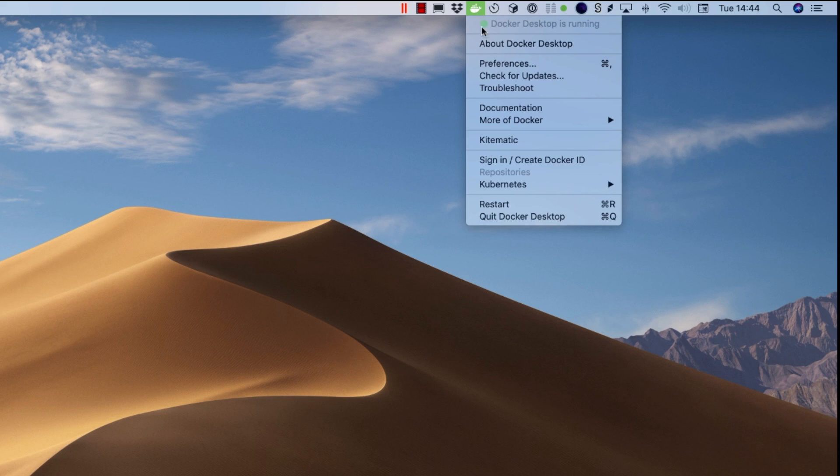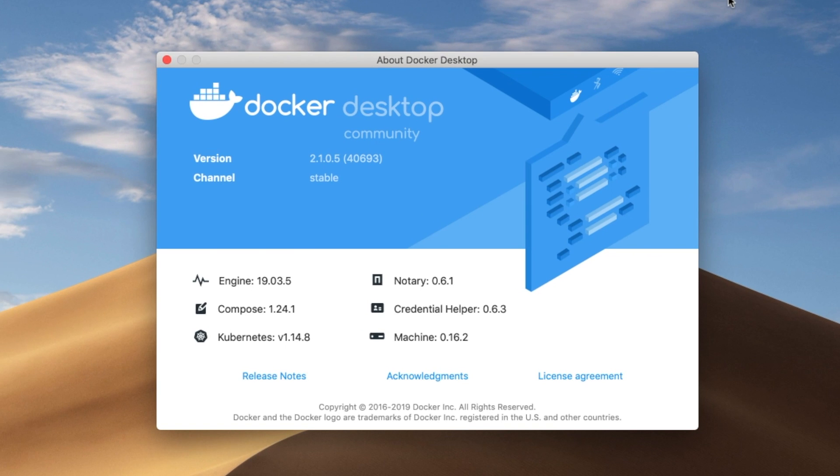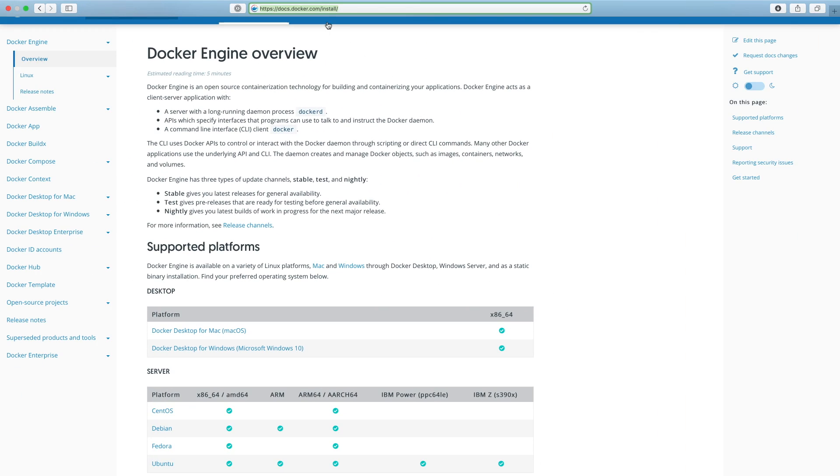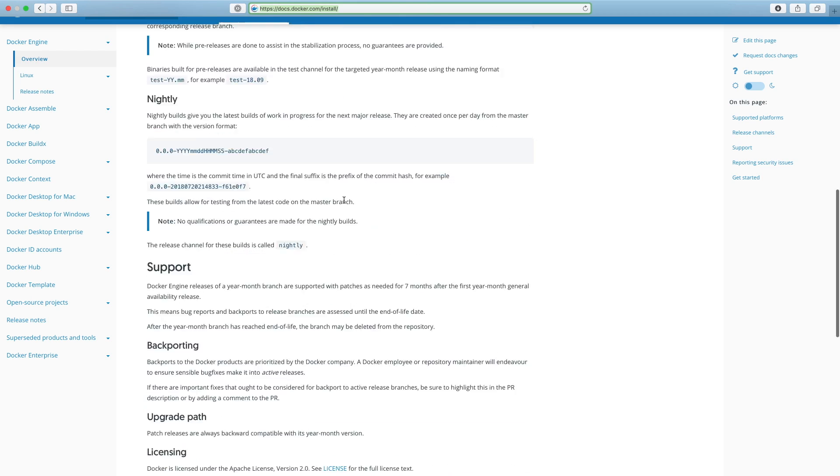On macOS, you'll install Docker Desktop. Windows is a little bit more involved. In any case, consult Docker's docs at docs.docker.com. They're very accessible.